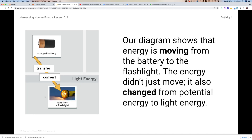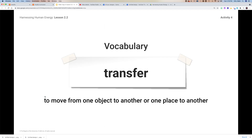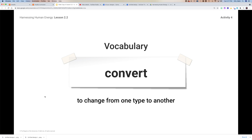This shows that the energy is moving right from the battery to the flashlight, and not only did it move, but it also changed from potential to light energy. We have some new vocabulary here: transfer means to move from one object to another or one place to another. So as the energy moves from the battery to the flashlight, it transfers — and convert means we change from one type to another. So we convert from potential energy to light energy.